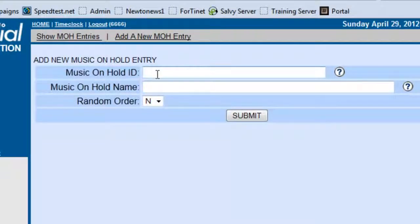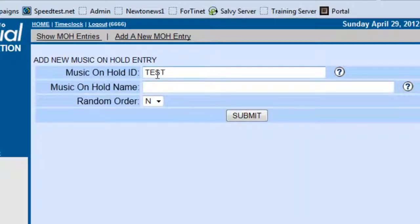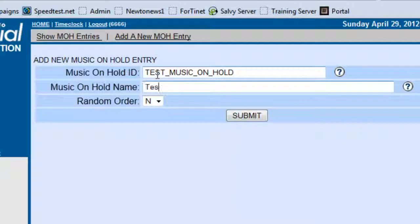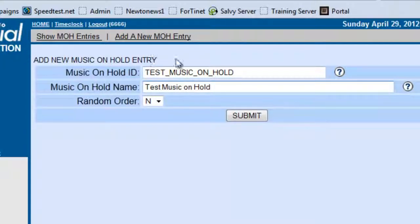And we're going to call it... we're going to give it an ID of course, and it will be Test Music On Hold. All right, so we submit.